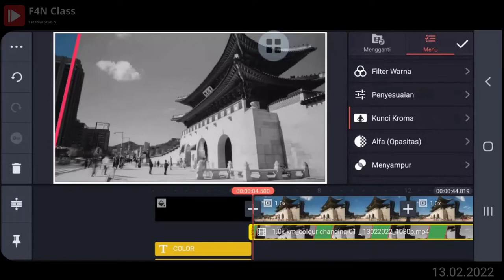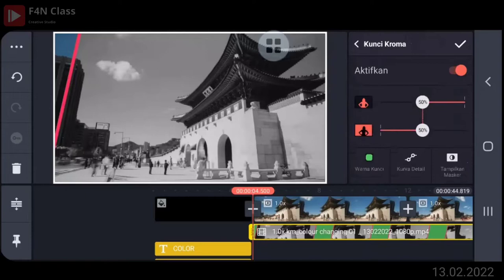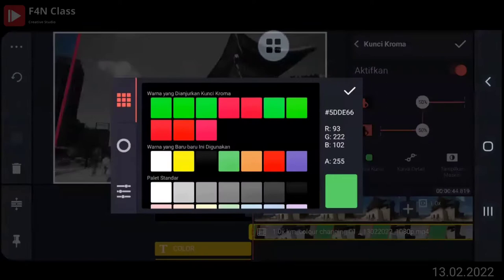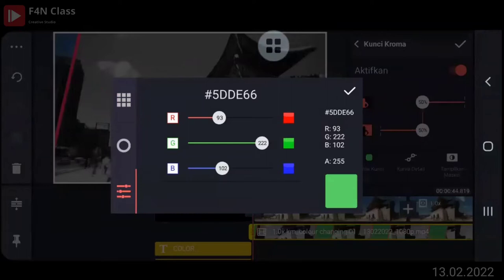Perasaan tambah belajar tambah bego ya, Pak. Ya itu dia. Aktifkan. Kemudian ini warna kuncinya, mudah-mudahan sama ya. Ini 93, 222, 102.